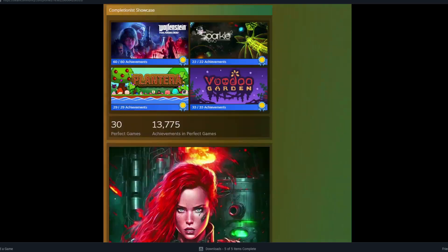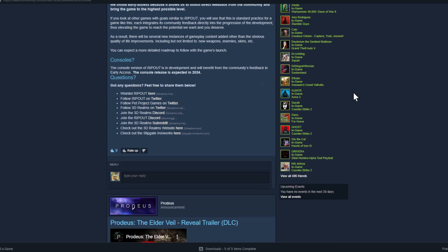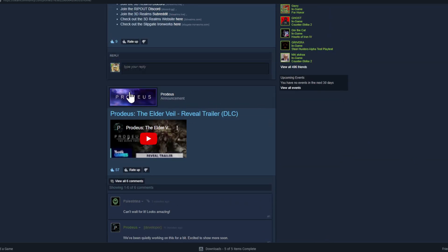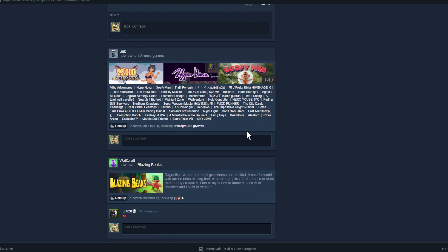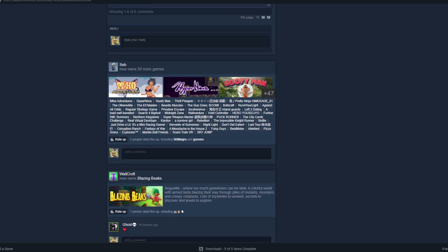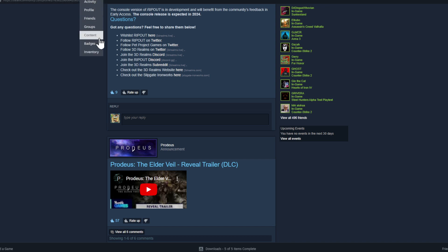If you want to be more active with friends, go to Friends Activity, where you also see news from games you follow. You can see what games your friends recently bought, leave a comment, or like their activity. There's a lot of content: friends, groups, content, badges, inventory.